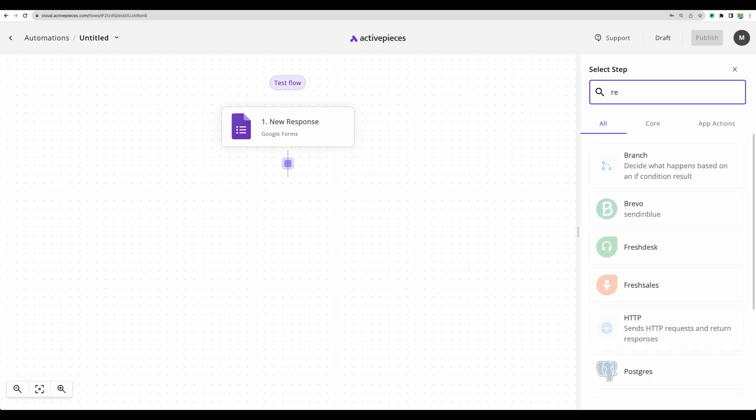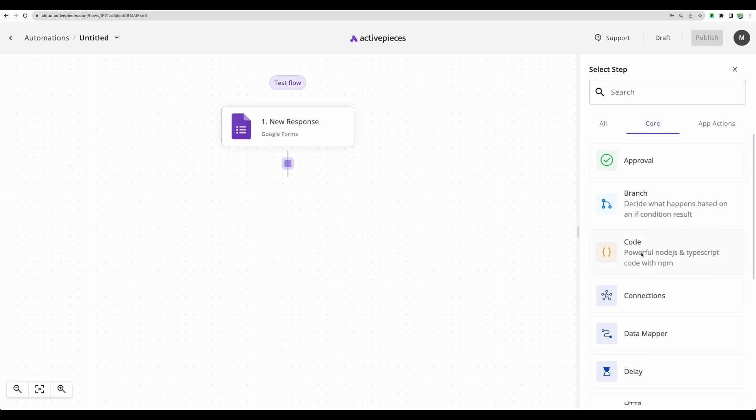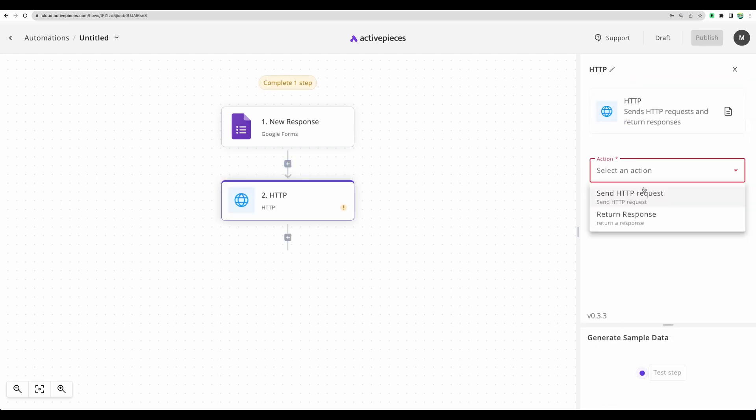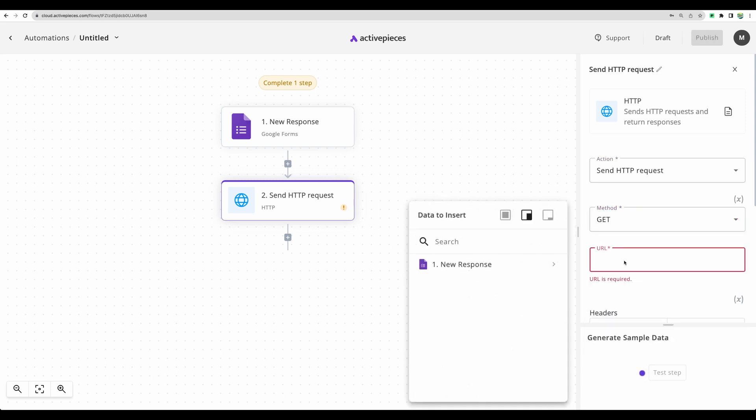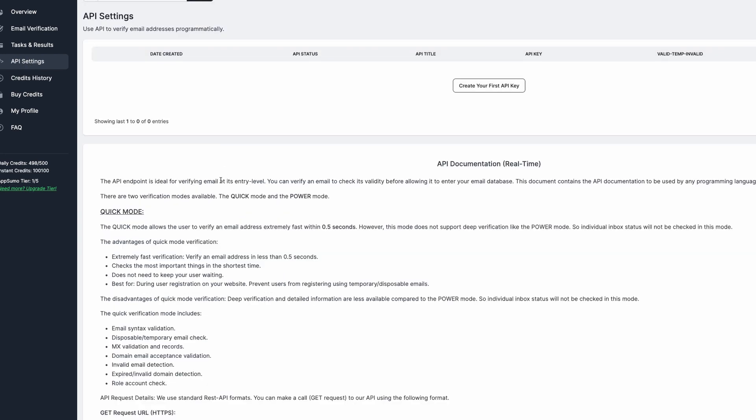Now we can check that there is no direct integration with Rheonon email verifier, but that's not a problem. We can go to core section to HTTP. Select send HTTP request. Choosing method GET. And in URL, we need to get that from Rheonon.